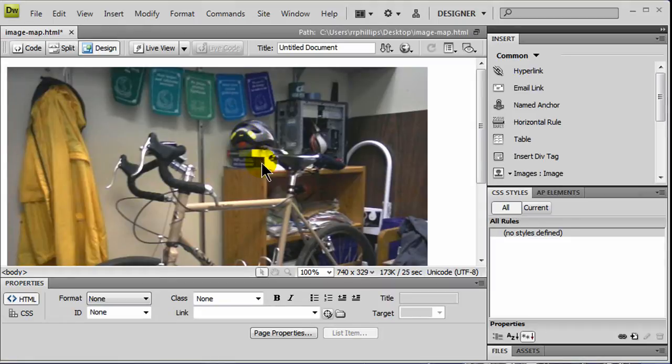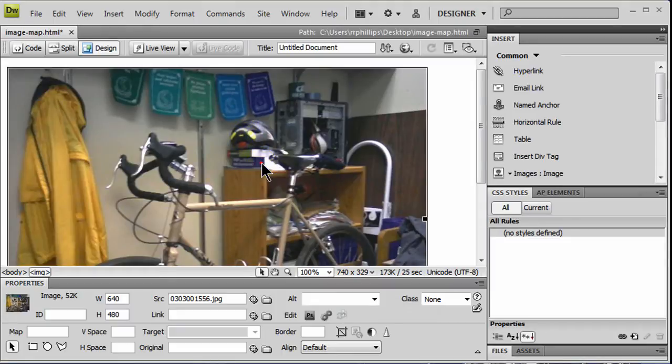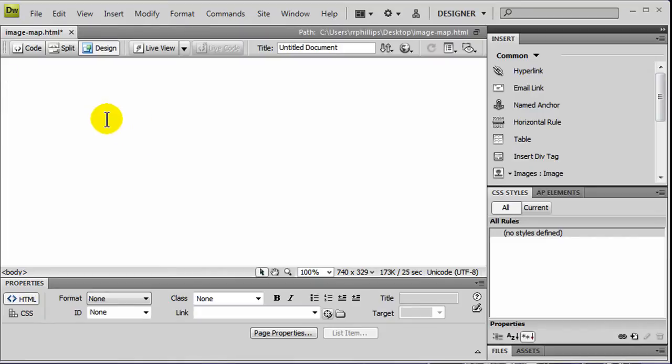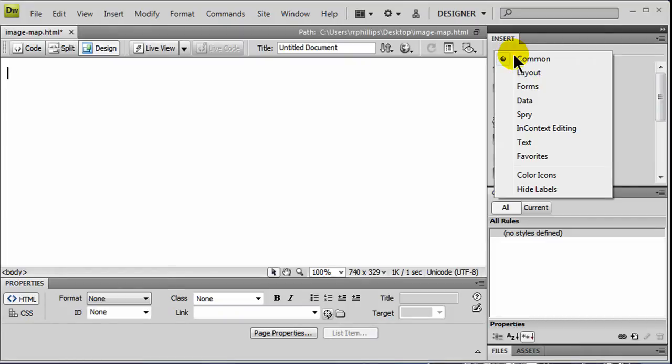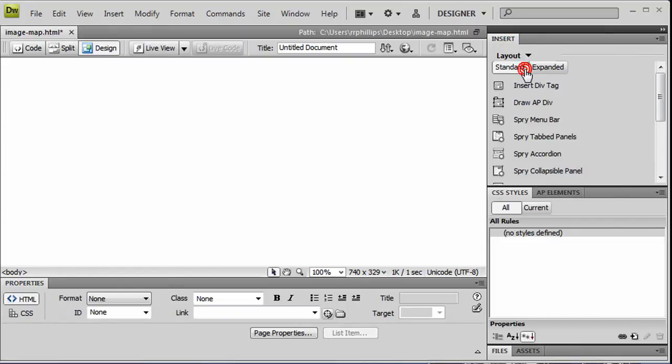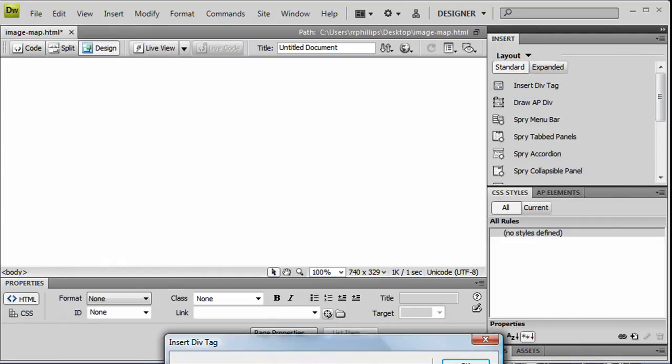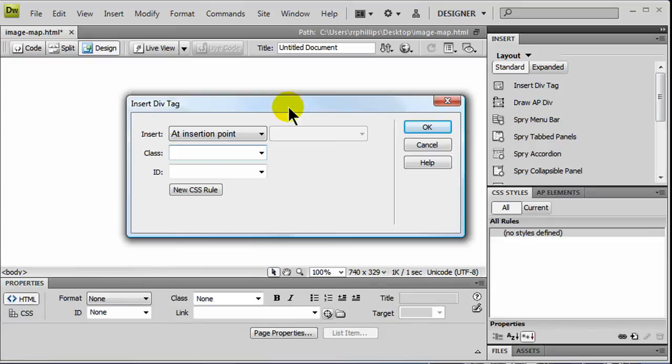So this is the image I'm going to use, and I'm going to go ahead and start to set this up. Let me delete this image, and I've got a blank web page here. And what I'm going to do first is I'm going to create a div. So I'm going to go to my insert menu, layout, I'm going to insert a div tag, and I'll just go ahead and call this div image map.